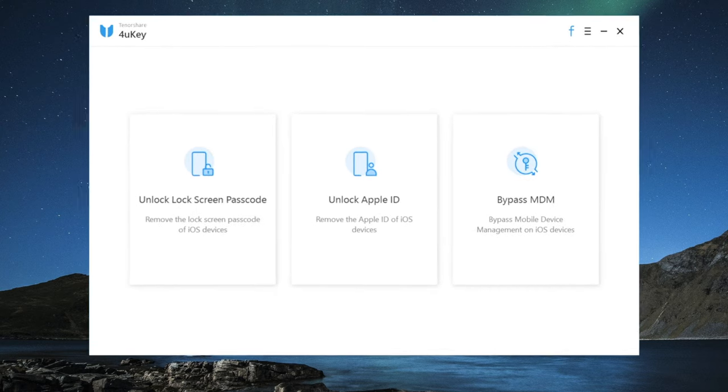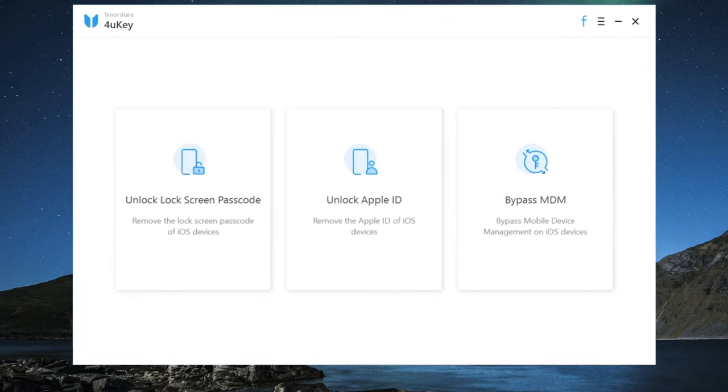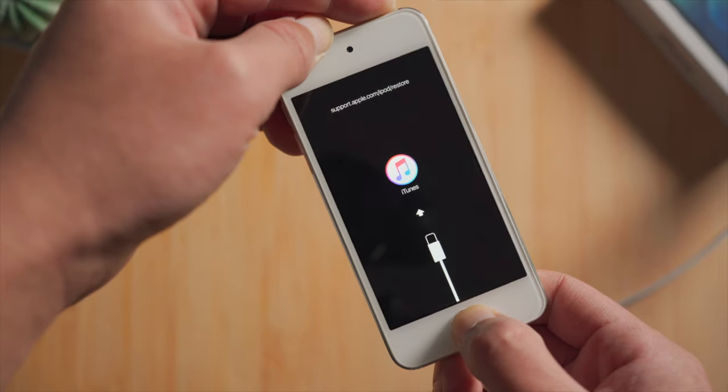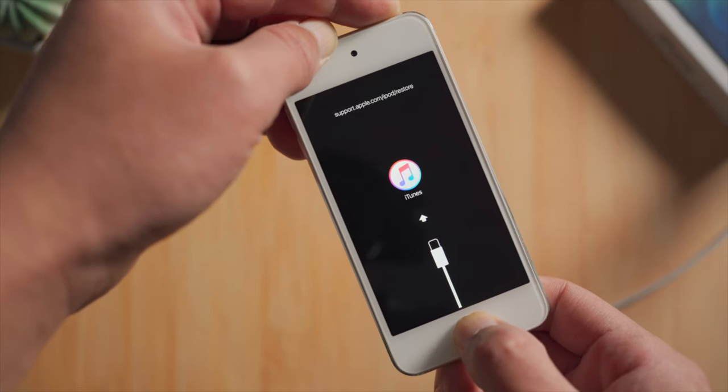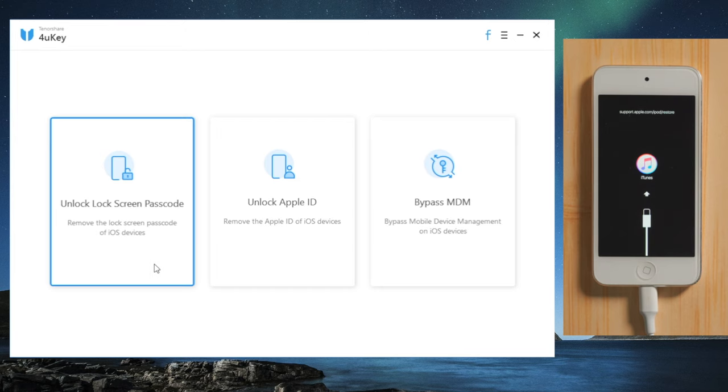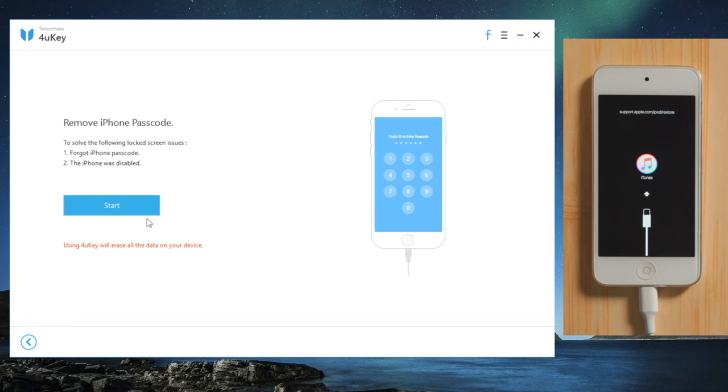So once you launch it, make sure your iPod is connected and in recovery mode. Then go to the unlock lock screen passcode field. Click start to proceed.